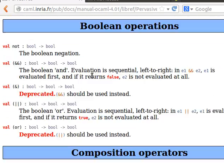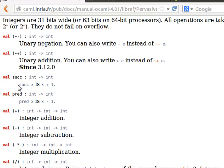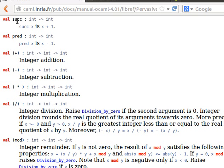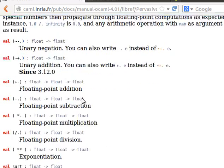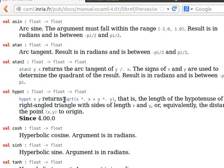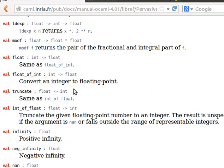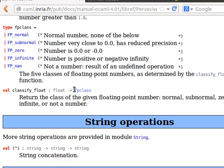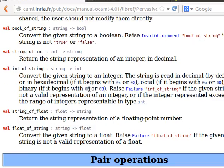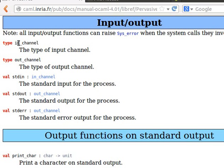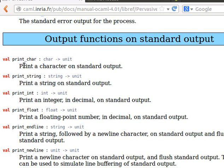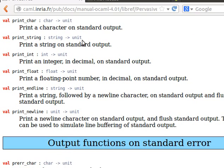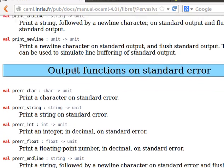Inside Pervasives we can see exceptions, functions for comparison, boolean operators, operations for integer arithmetic, successor and predecessor (x+1 and x-1). Going further down there are quite a lot of useful functions - cosine and other math functions, string operations, character operations. What I wanted to show you is the input and output section: the channel types in_channel and out_channel, stdin, stdout, stderr, and functions to write a character to standard output.